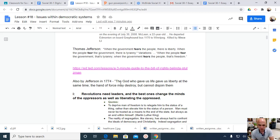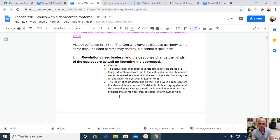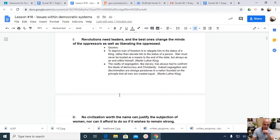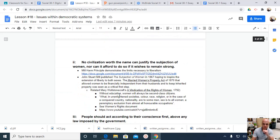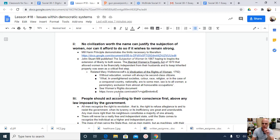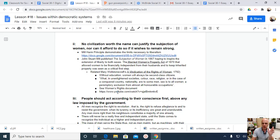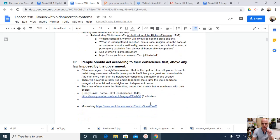There's a three-minute video from TED Talk that talks about the Bill of Rights, if you still don't get it. No civilization worth the name can justify the subjection of women, nor can it afford to do so if it wishes to remain strong. So, we will be talking about women's rights in a future lesson, but there's some thoughts here to get that process started for sure.